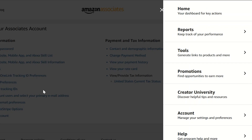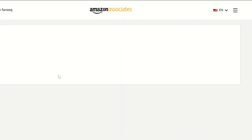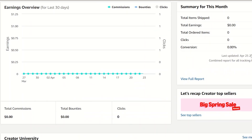If you have good clicks and good conversions, your earnings will show up right here in your dashboard. There are no additional fees for international users, which is a great benefit. That's a specific reason I recommend setting up direct deposit.